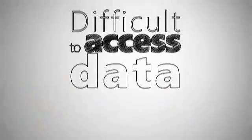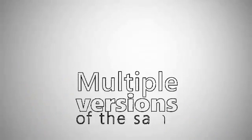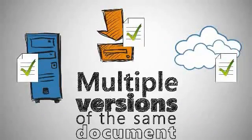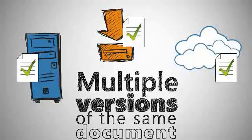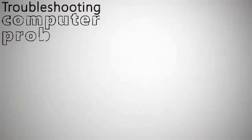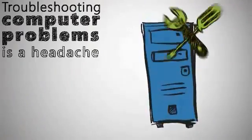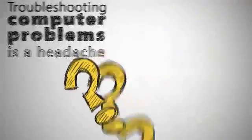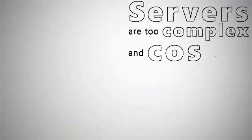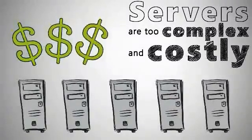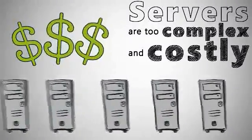Multiple versions of the same document are stored in various locations, so it's impossible to keep them straight. Troubleshooting computer problems is a headache. Servers are too complex and costly for me to manage and maintain.